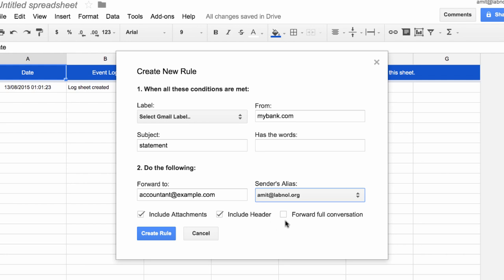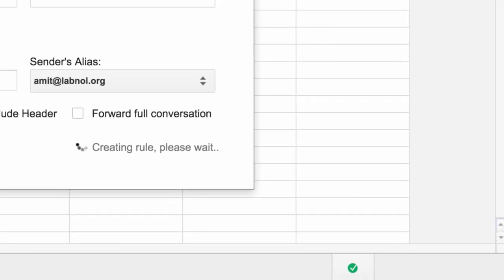An email thread can have multiple messages, and by default the Gmail forwarder will only forward the latest message that's in a thread. Should you wish to forward every message that's part of a thread, turn on the forward full conversation option. We're all set now—click the create rule button to activate this Gmail forwarding rule.